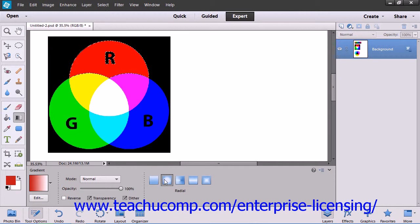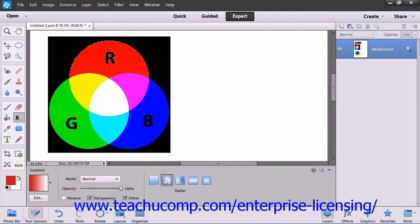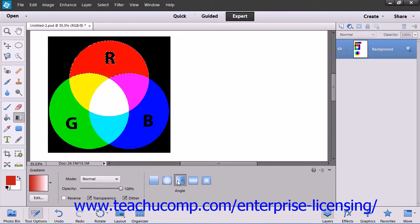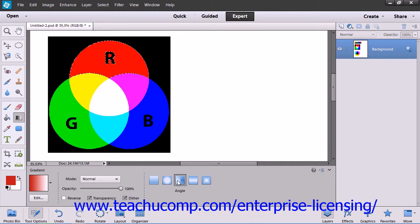Radial gradient, which shades from the starting point to the ending point in a circular pattern. Angle gradient, which shades in a counter-clockwise sweep around the starting point.